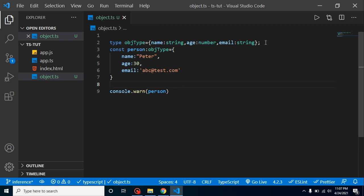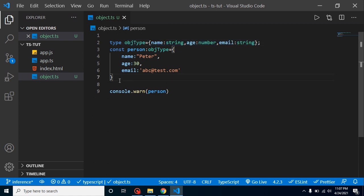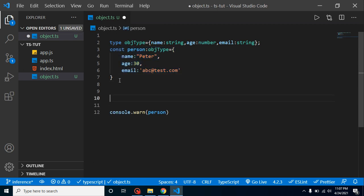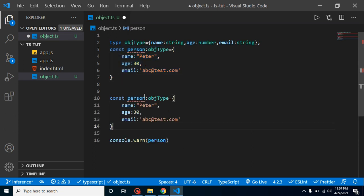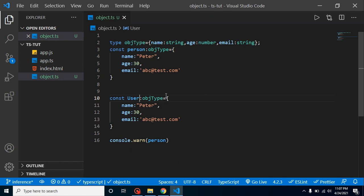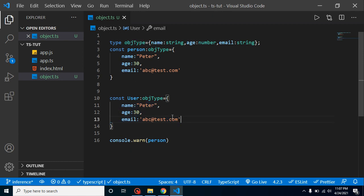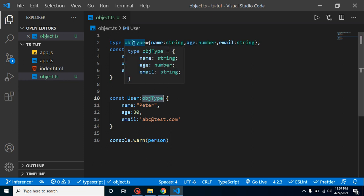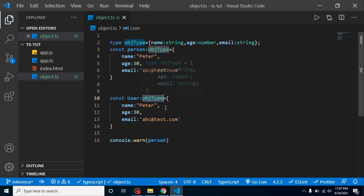Let's say I have another object with the name of user. I can use this and it has the same fields. That time we can also reuse this type with the person as well as the user also.